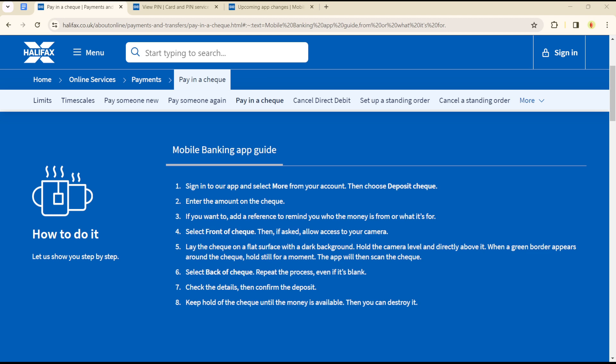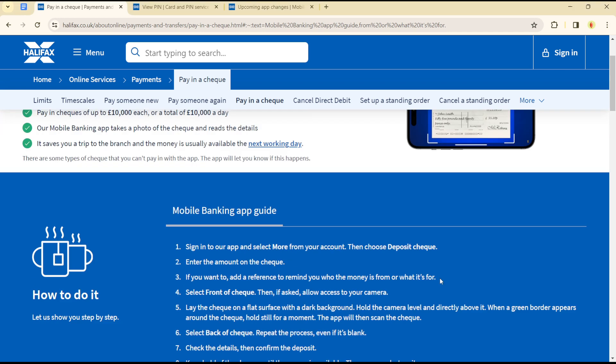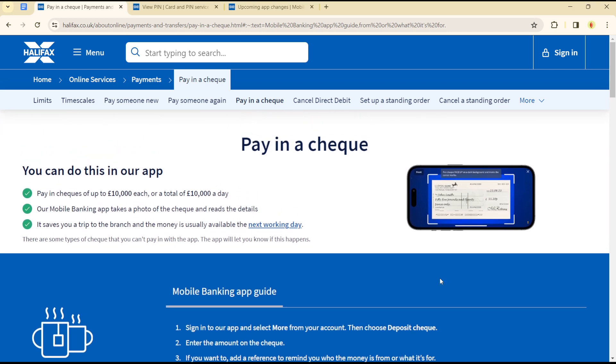Hello guys, welcome to another tutorial section. Today I will show you how you can deposit checks on the Halifax platform.